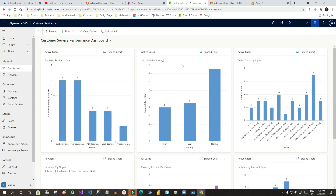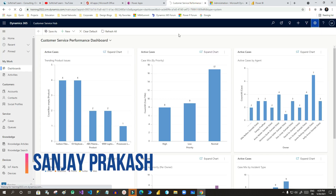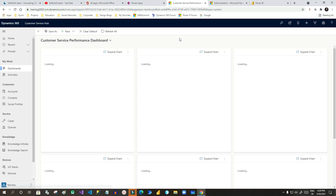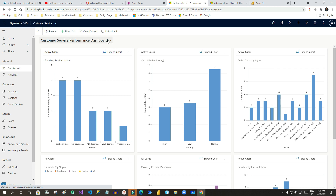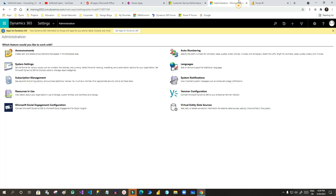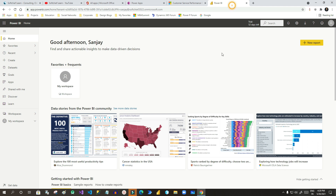Once you click OK, it will enable Power BI dashboards to integrate with Dynamics. Refresh this window so that we can see the Power BI dashboard option. Now if you click on the New option in the top bar, you can see two options: Dynamics 365 Dashboard and Power BI Dashboard. Now you are ready to integrate Power BI dashboards with Dynamics.